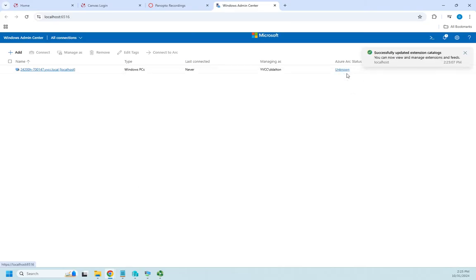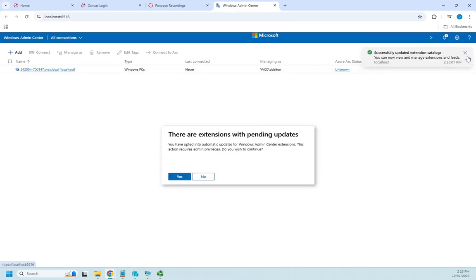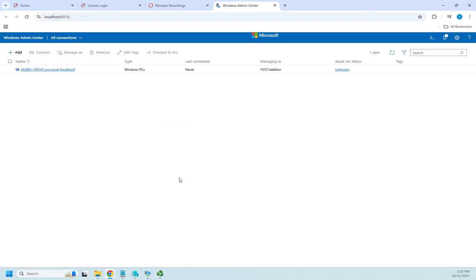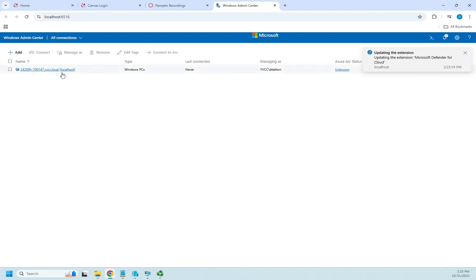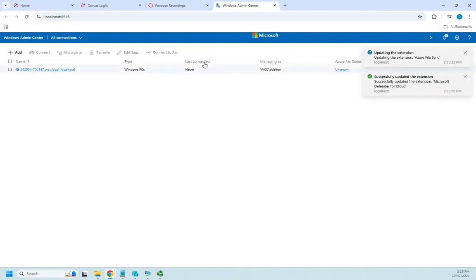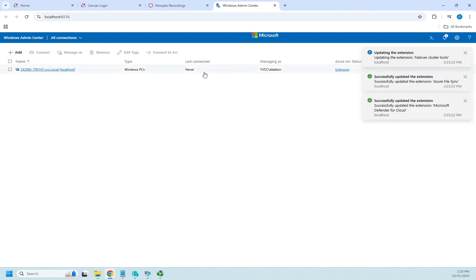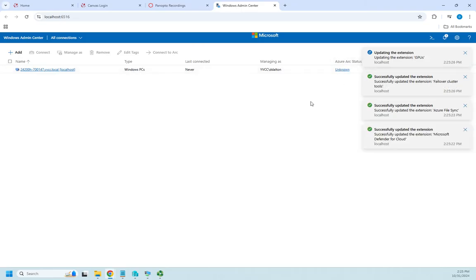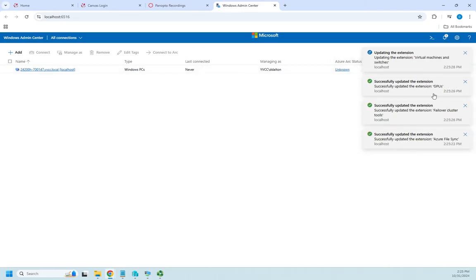At this point, the Windows Admin Center is loaded. It's going ahead and doing our updates and updating our extensions. We can look at this and talk about what's going on. Here's my computer — it's a Windows PC. Last connected: never. I can see what I'm managing as, here's Azure Arc, and here are all of my extensions updating.